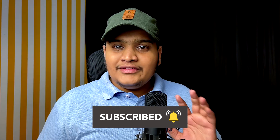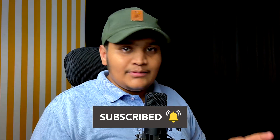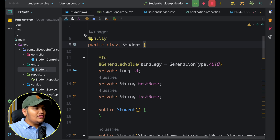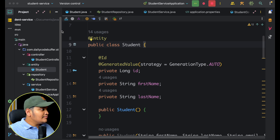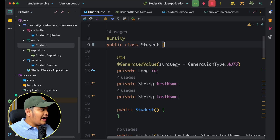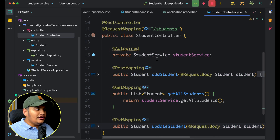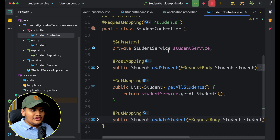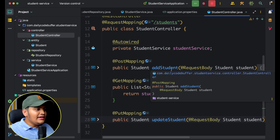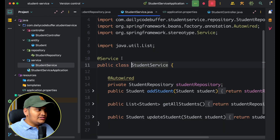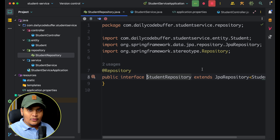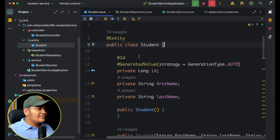Let me take a simple example. This is my Spring Boot application which has one API responsible for adding data to the database. We have a MySQL database available. There is a student controller with request mapping slash students, and a POST mapping that calls the add student API. The student service uses a repository to save data.